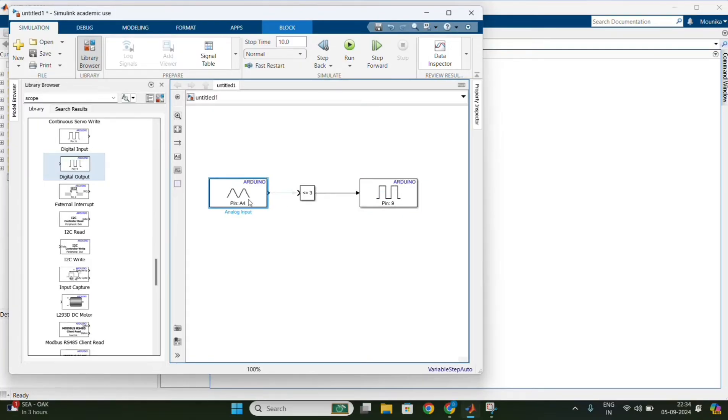Connect the blocks as shown here. Then save the model.